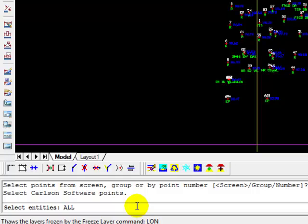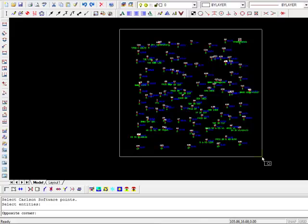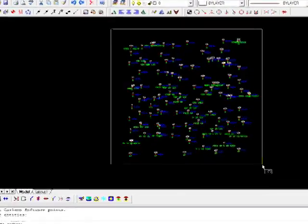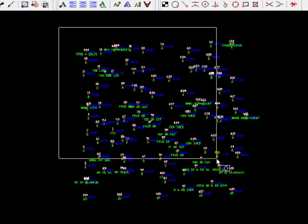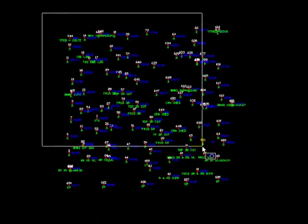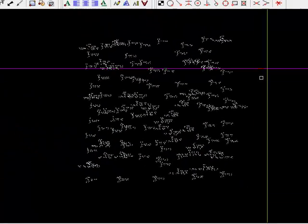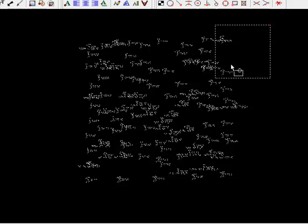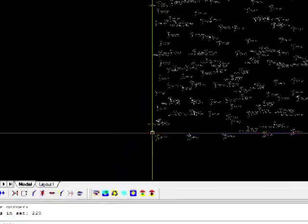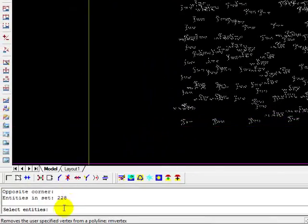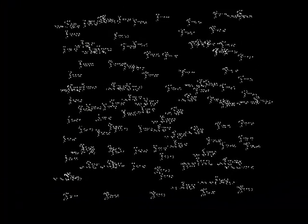I'm going to say all. I could also window. I could window from the left to the right, and only those points that are inside that rectangle would be included. Or I could window from right to left with the same effect. And again, all is probably the easiest thing to do. Press enter. Press enter. It continues to loop, asking you do you want to select more entities. I don't, so I just press enter again.